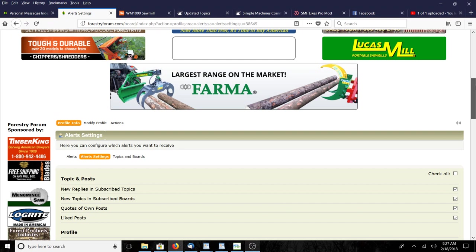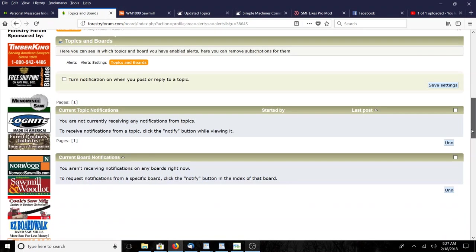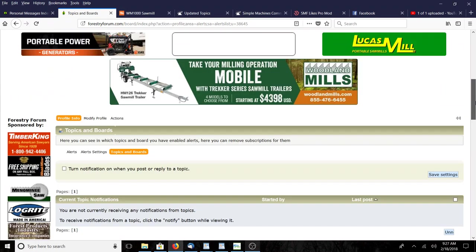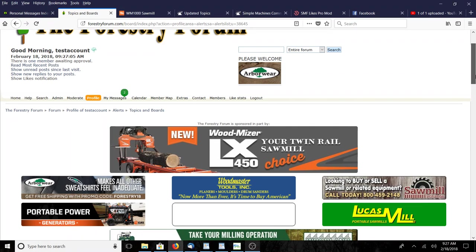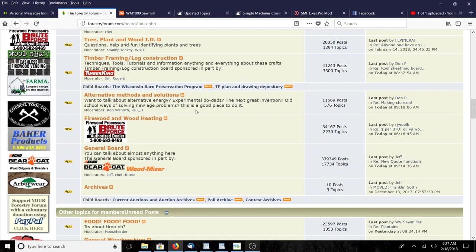Alert settings is where you choose what you want to be alerted to. I have everything available - I want to be alerted to anything that pertains to me. Under topics and boards underneath alerts, I don't have anything right now. If I want to be alerted on something I simply go find the topic that I want to be alerted on.